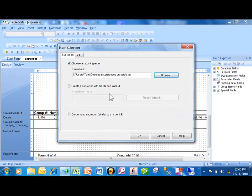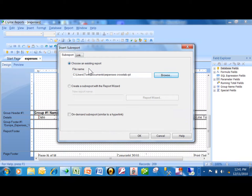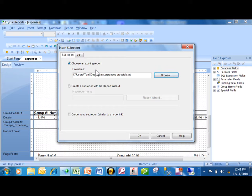Now in the other type of sub-report, you need to link your fields - you need to have a common field. In this sub-report, when you're just trying to combine two different reports together, you do not have to specify a linking field. So we're going to click OK here.